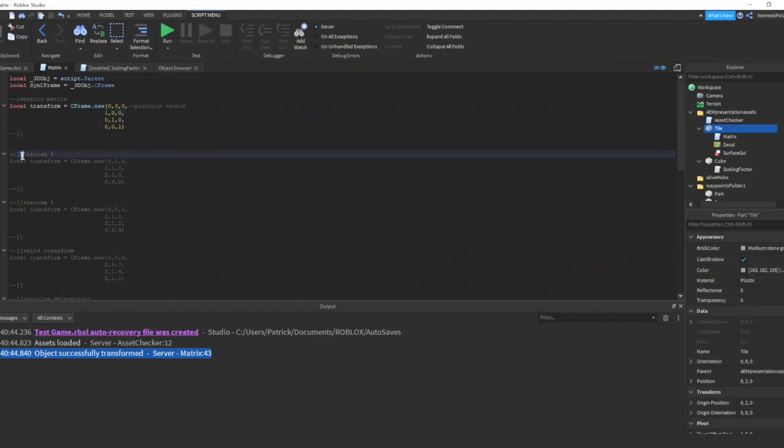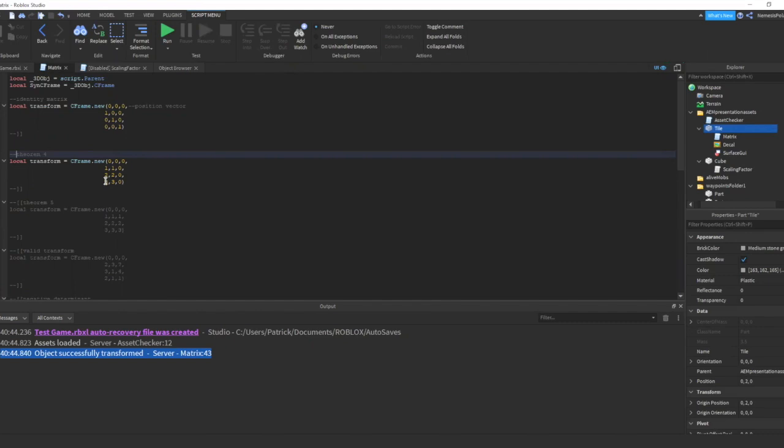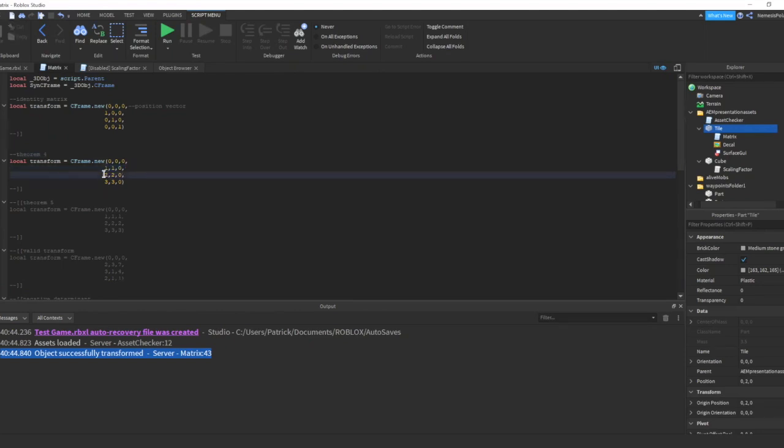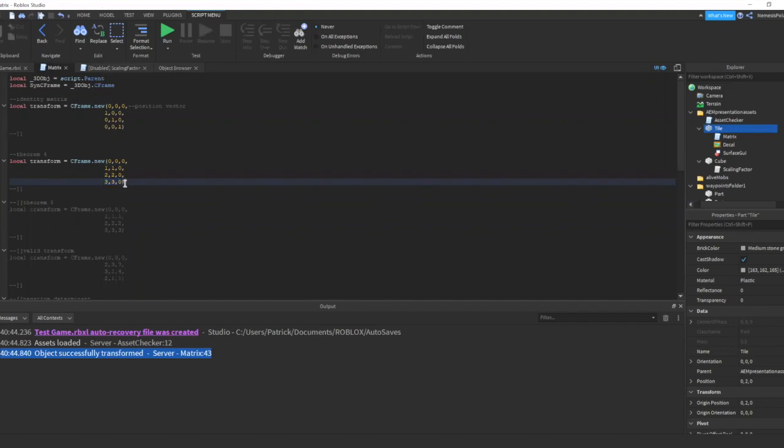Then we try our next transform matrix. We can see clearly that the z dimension here is 0, while all the other dimensions are non-zero. To clarify, this is the x dimension, the y dimension, and the z dimension. And the first row is the first vector, second row is the second vector, and this is the third vector. Now if you calculate this, the determinant is equivalent to 0. So let's see what happens.